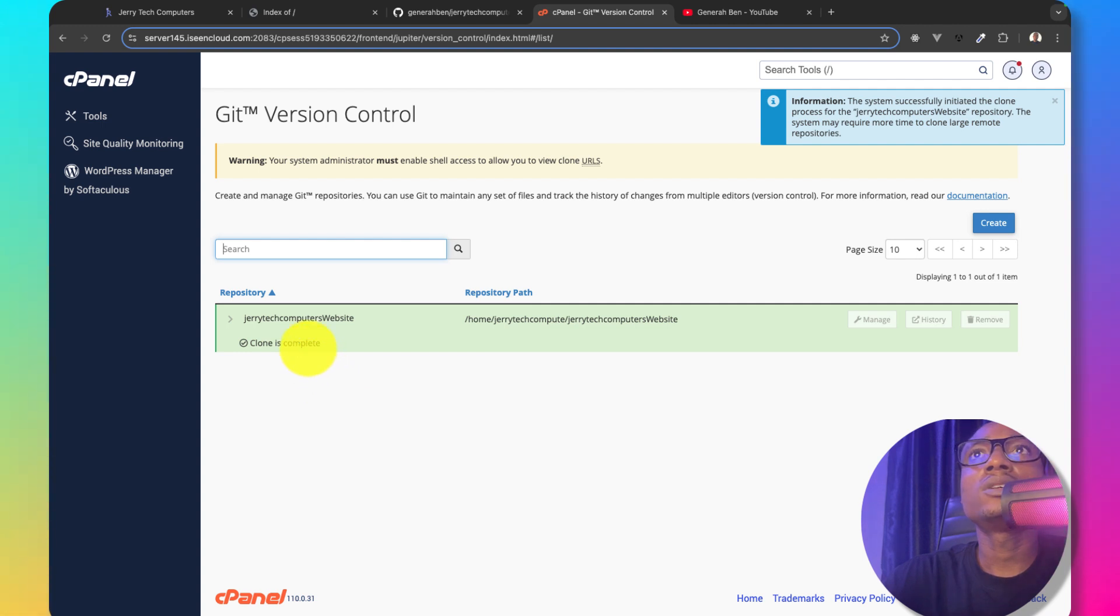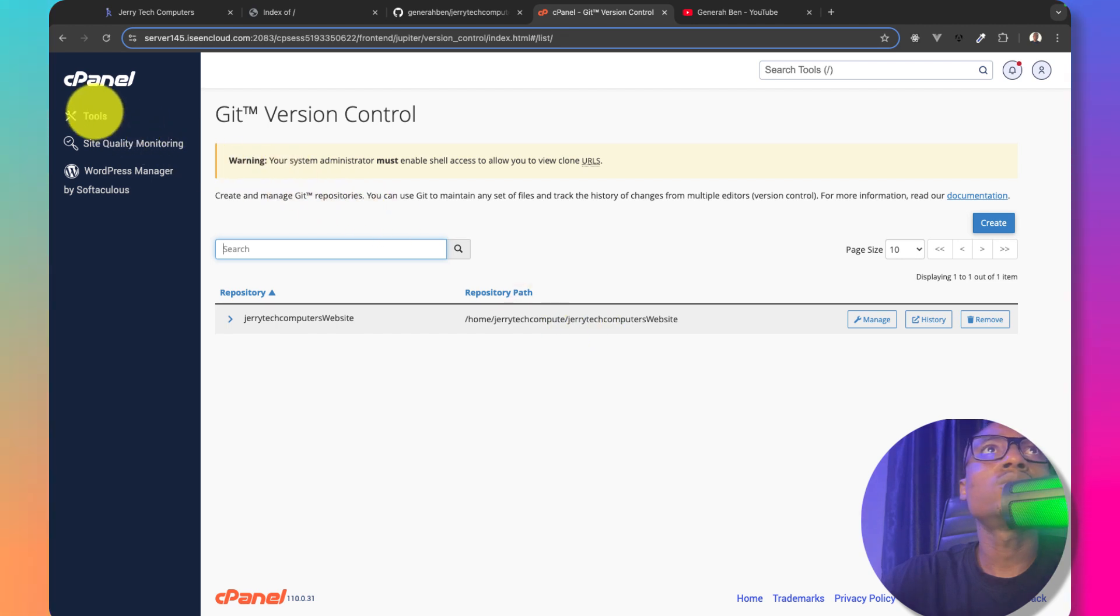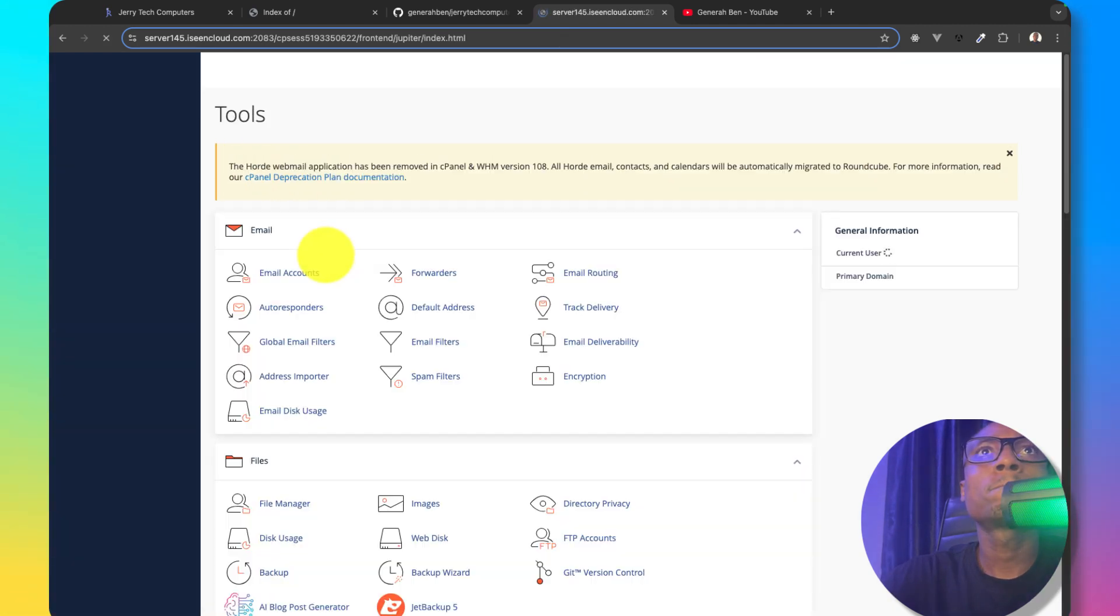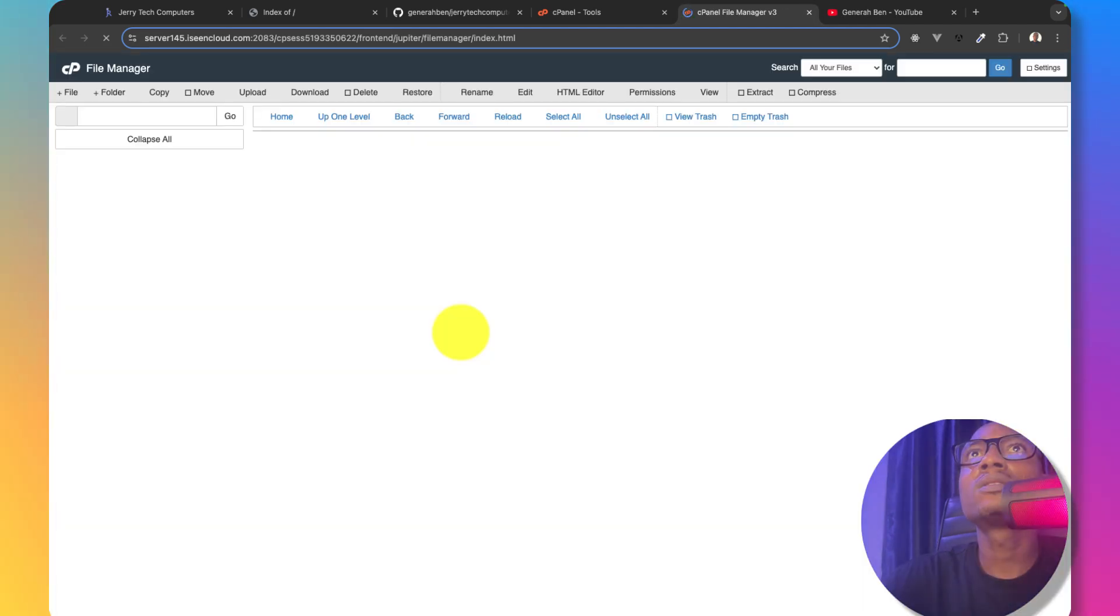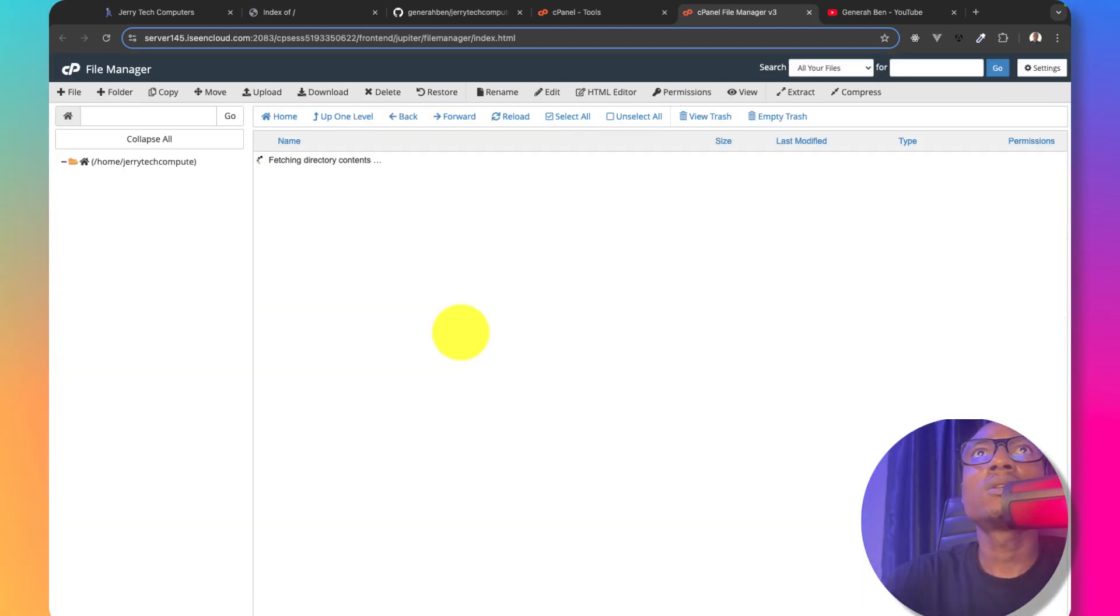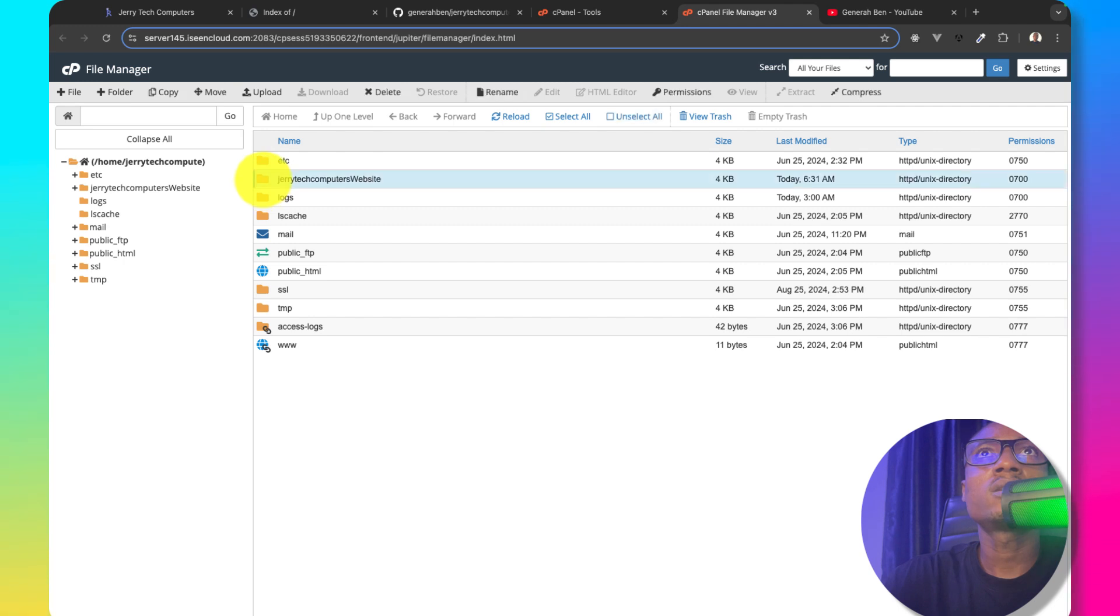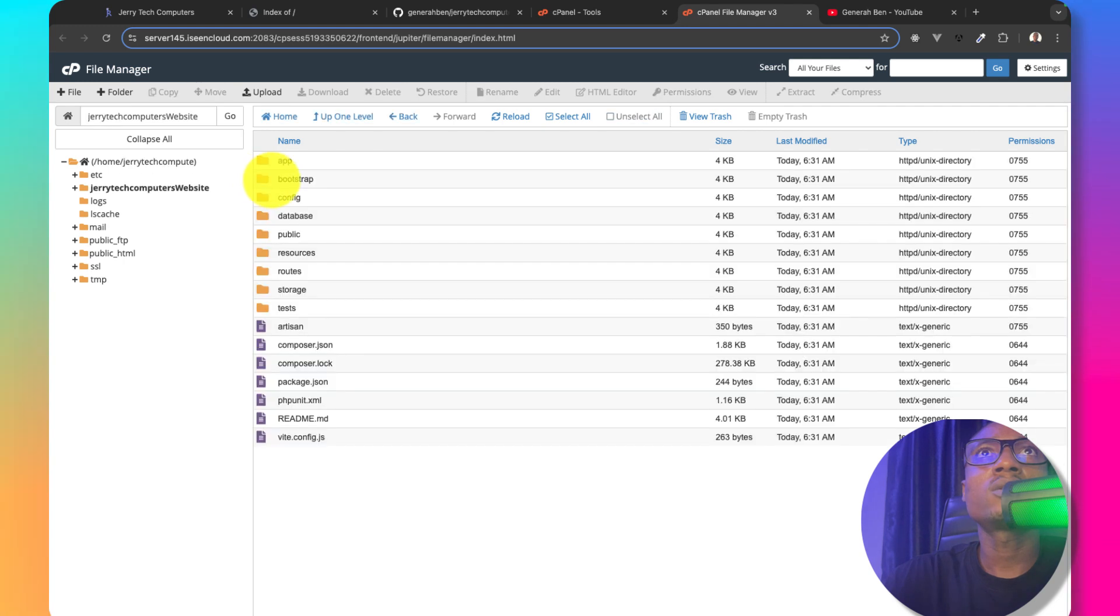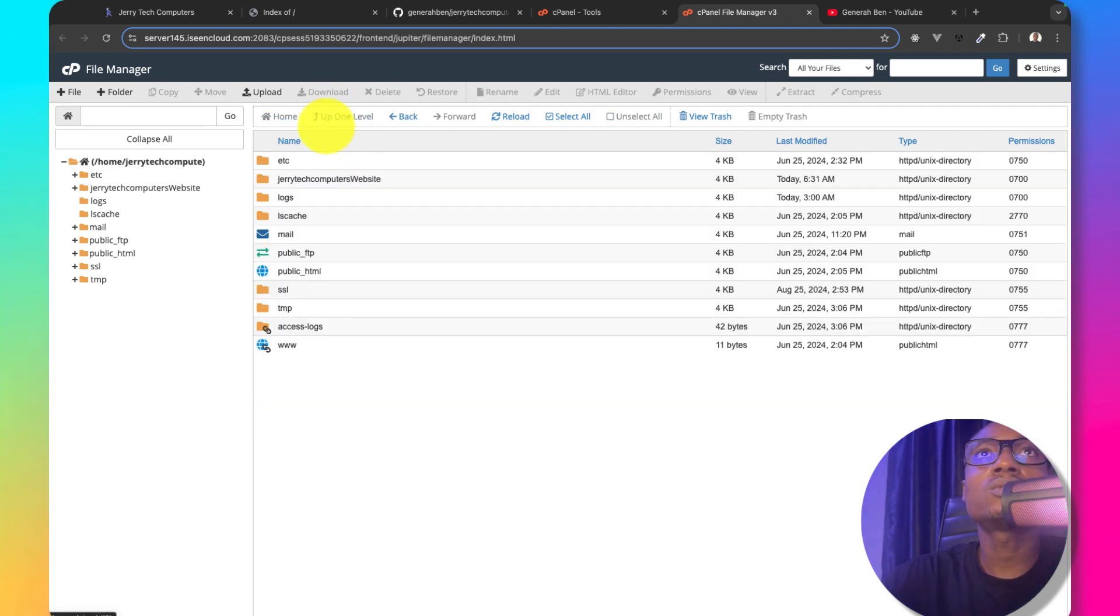Yes. This is successfully cloned. So the next thing I need to do is to come here. Go to file manager. And we can see we have our website here. Jerry tech computer website. Everything currently looks good.